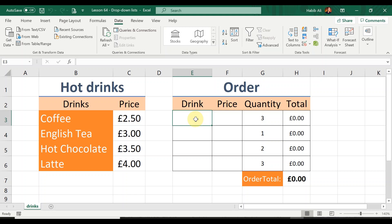In this spreadsheet I've got some hot drinks — names of the drinks and the prices they are sold at — and the idea is for us to create a few drop-down lists on this section. Before we do that, let's understand why we need a drop-down list. Primarily it will restrict you only to the items available within the given list, so a person won't be able to input something by mistake. It also speeds the process up.